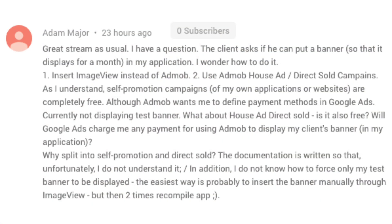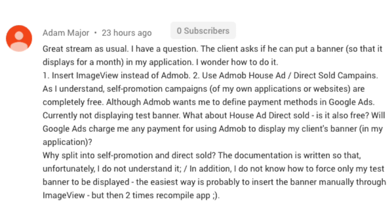He says: great stream as usual, I have a question. The client asked if he could put a banner that displays for a month in my application. I wonder how to do it: 1. Insert an image view instead of AdMob. 2. Use AdMob house ads or direct sold campaigns. As I understand, self-promotion campaigns are completely free, although AdMob wants me to define payment methods in Google Ads — and then he goes on about all the setup overhead in AdMob just to get it working. He's wondering which is the best solution.